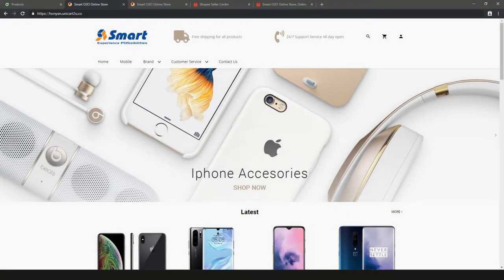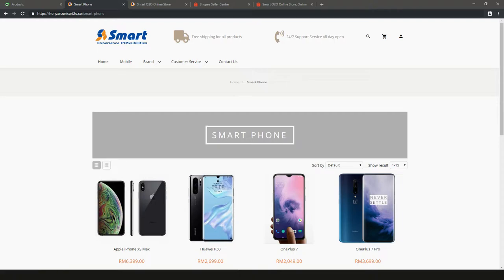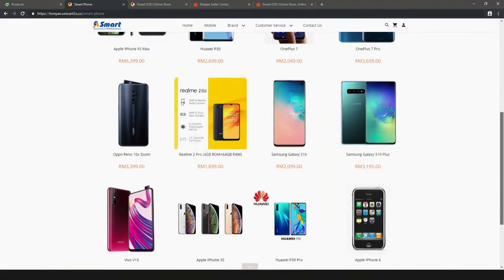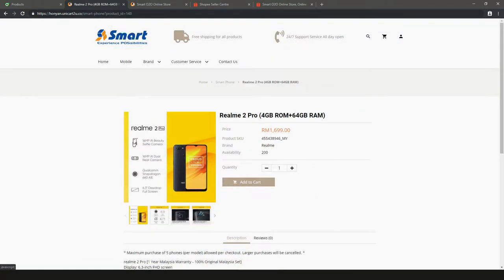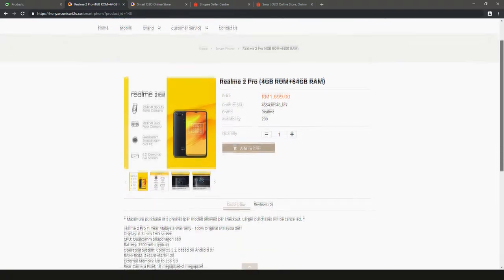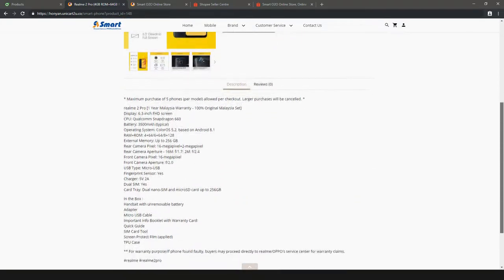Now check your web store. The new item is in here, ready to sell. All the details that you key in are available too.